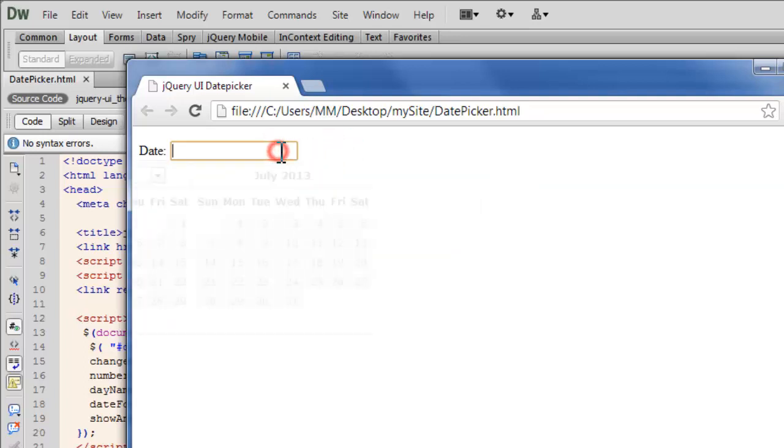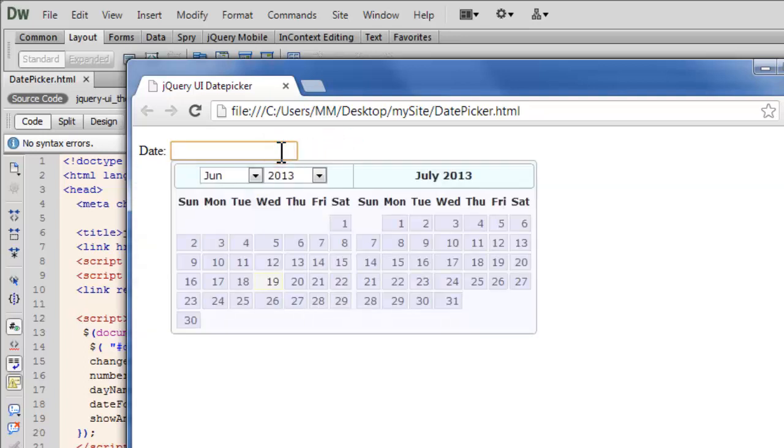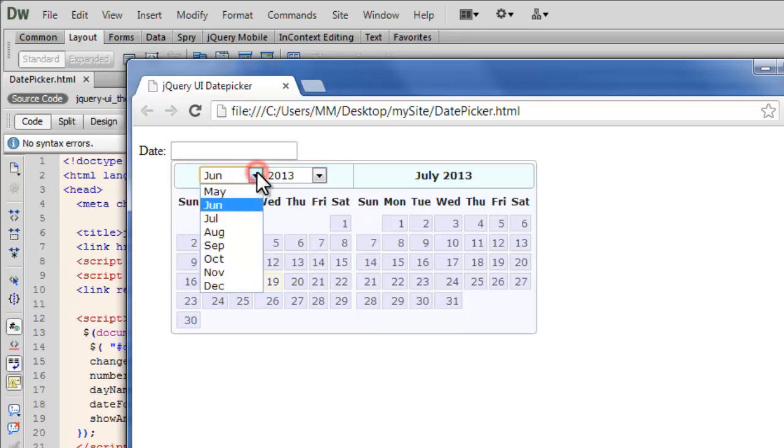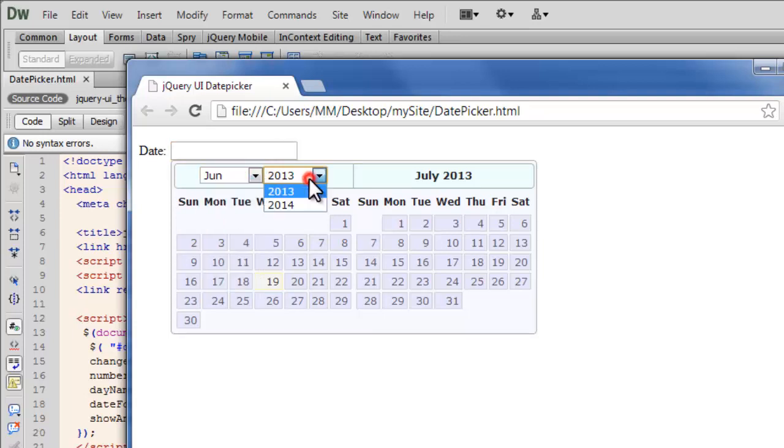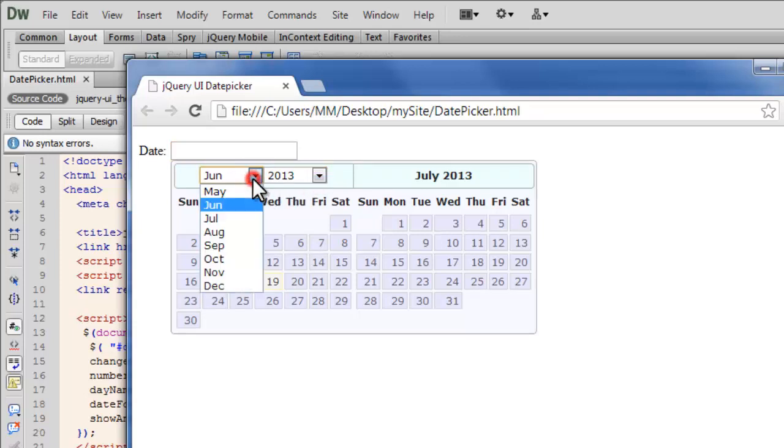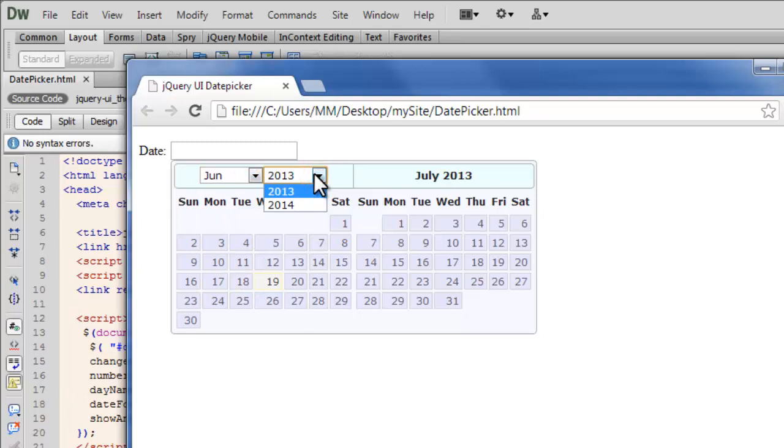Also see the way I've actually tweaked the date picker widget. You can see two months together. You are able to drop down the months and the years. Although the months have been restricted, so the years have been too. And we'll see why that actually happens.